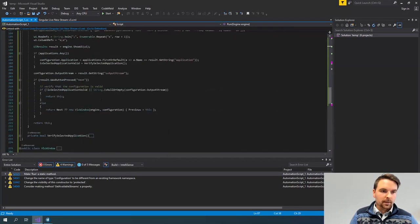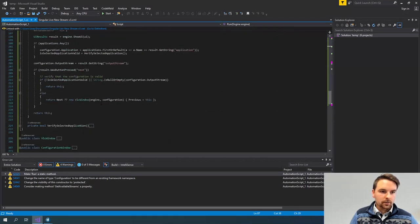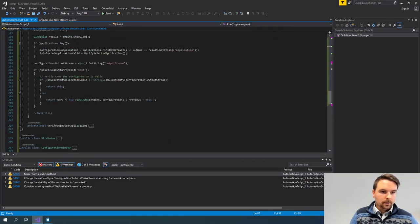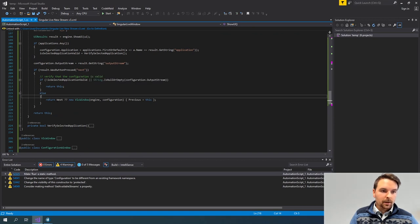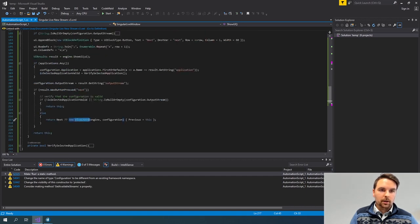If I did click the Next button and the configuration is valid, I either go to my next window or I create a new VLC window — similarly to how we initially created the SingularLive element.